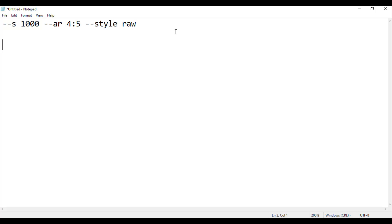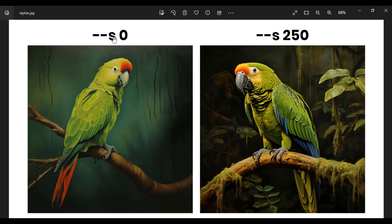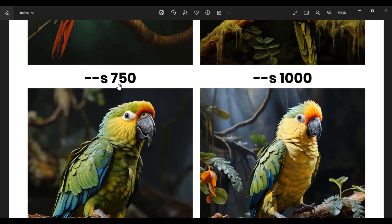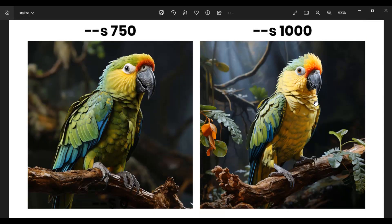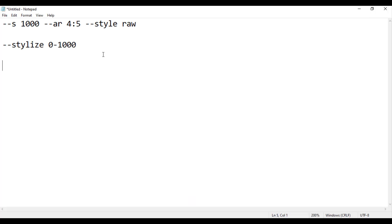Let's learn about the parameters. The first one is --s, which stands for 'stylize'. You can write it in full as --stylize or in short form --s. The value is between 0 and 1000. If you want a more artistic image, select a higher value. For example, with 0 the image is plain, with 250, 750, and 1000 you can see increasing artistic difference. In Midjourney 5.2 the default value is 750.